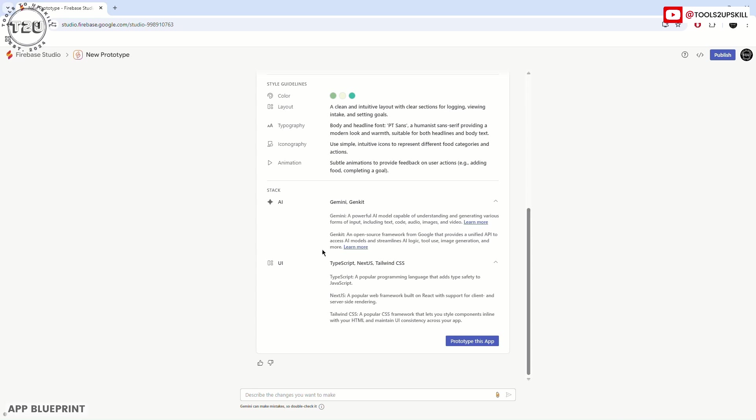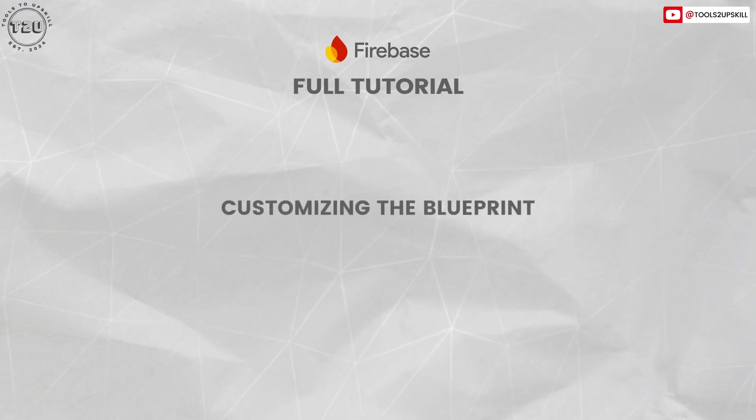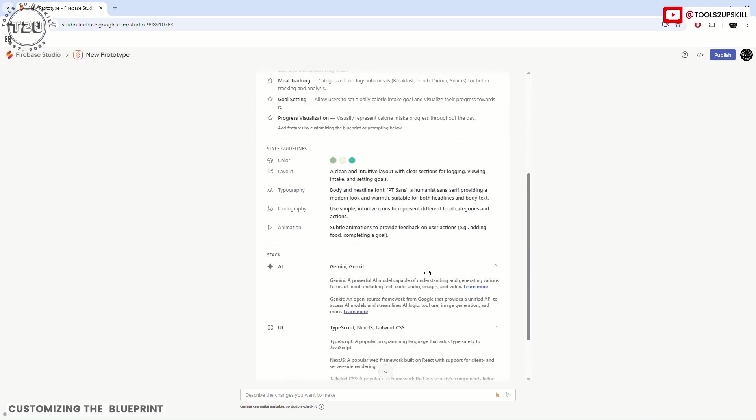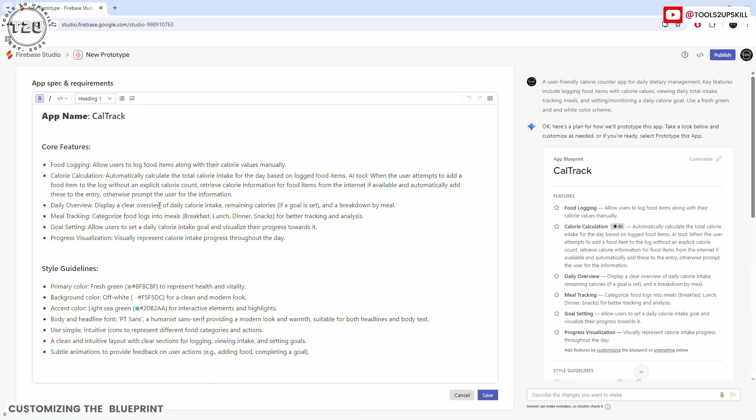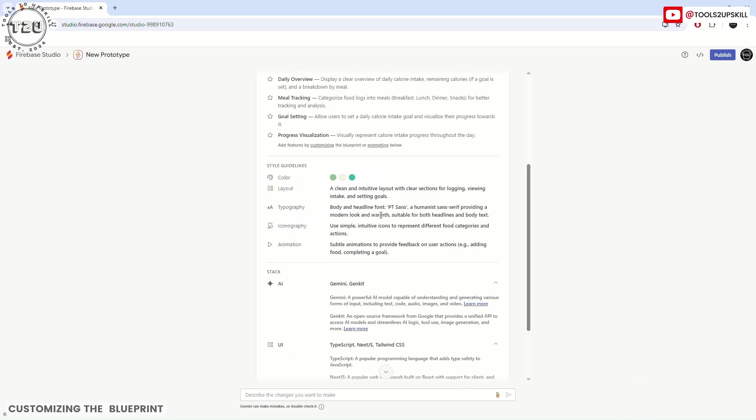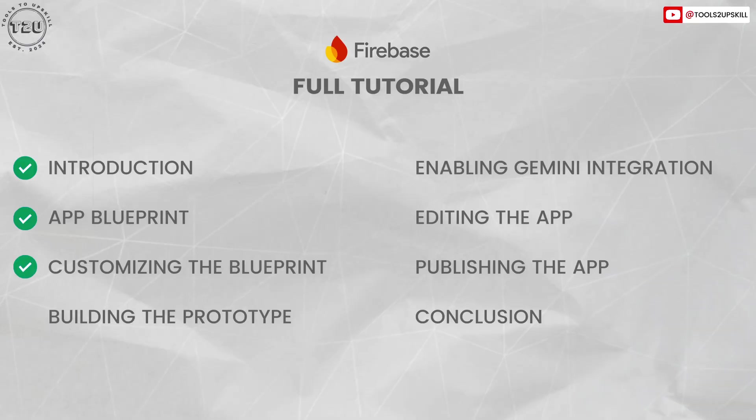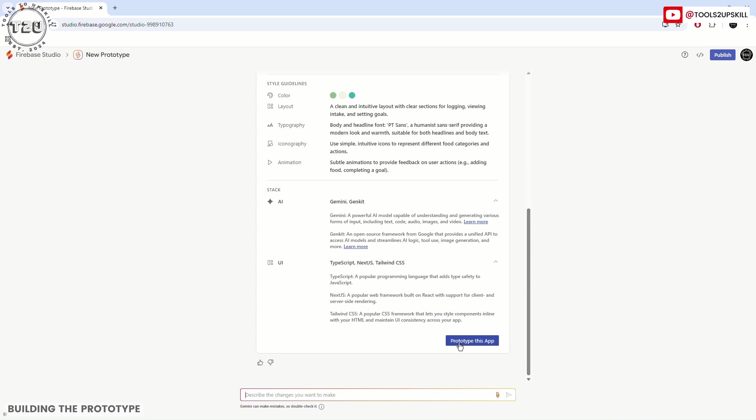There are two ways I can edit this plan. First is by clicking here on customize and I can edit all of this. The blueprint which was shown more compact here, you can see the exact point where you can edit something. The other way you can do is by describing the changes you want to make down here. Let's start with prototyping this app now.